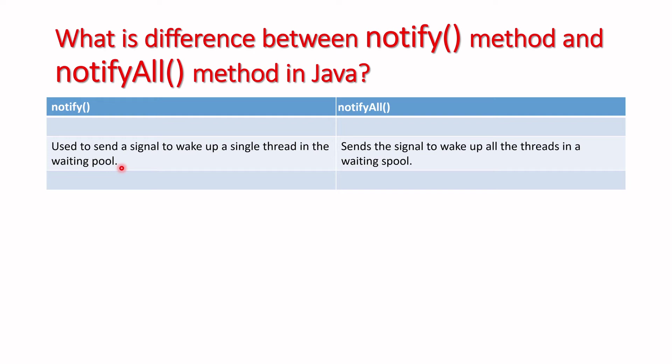As we know, we have sleep method, join method, and some other methods in multi-threading to make a thread in sleep mode or a non-working mode.